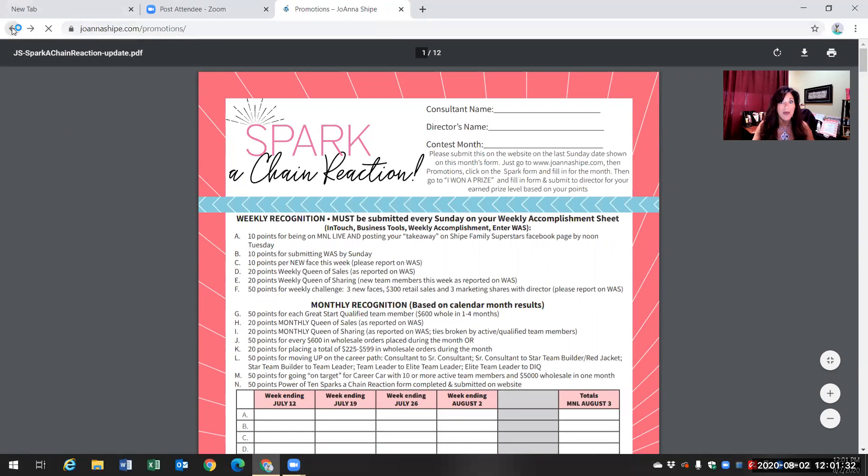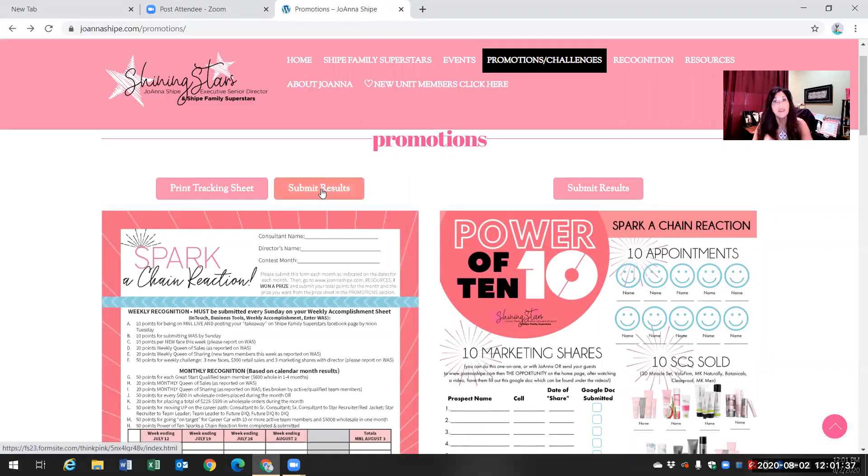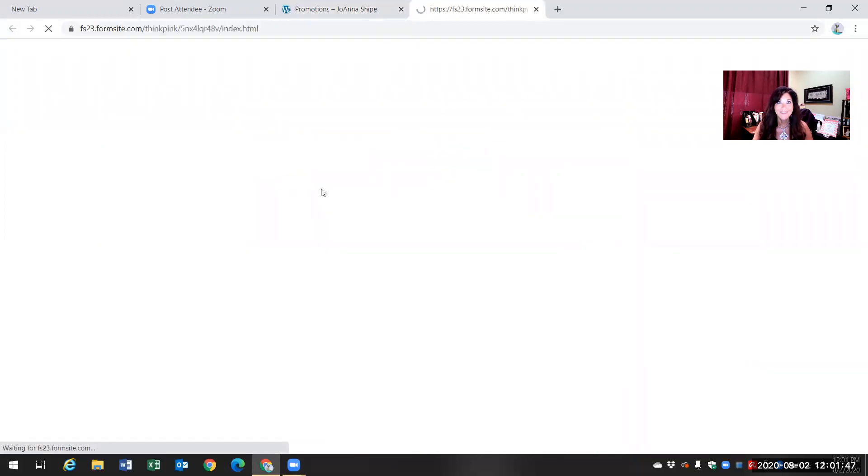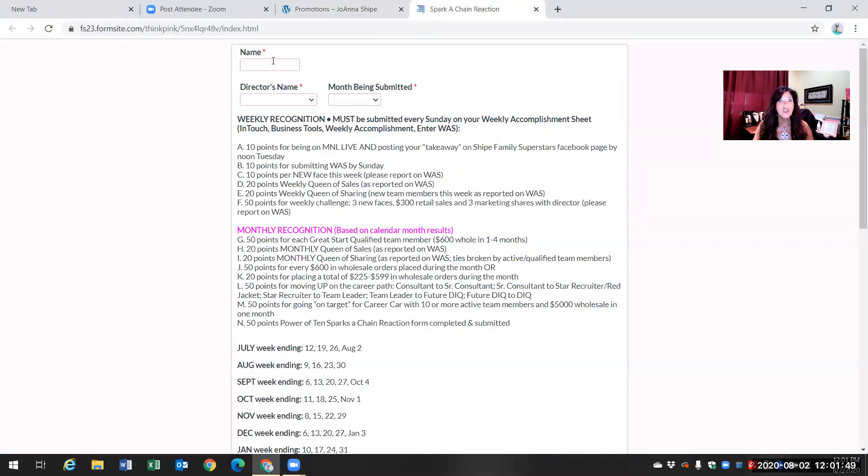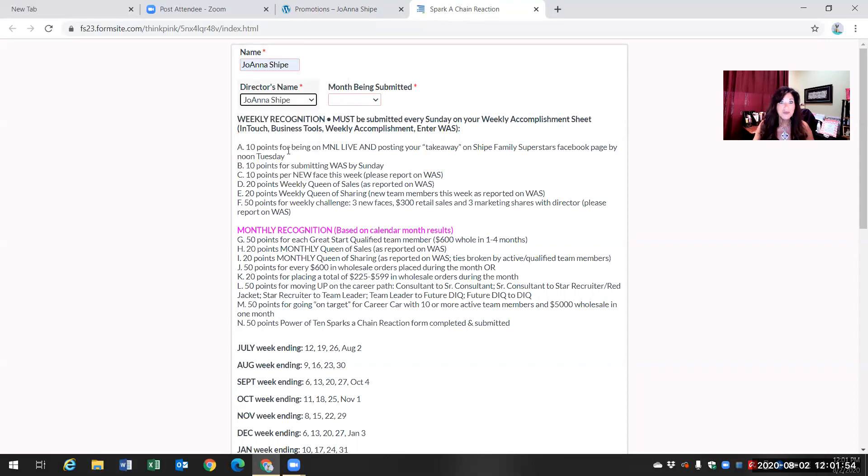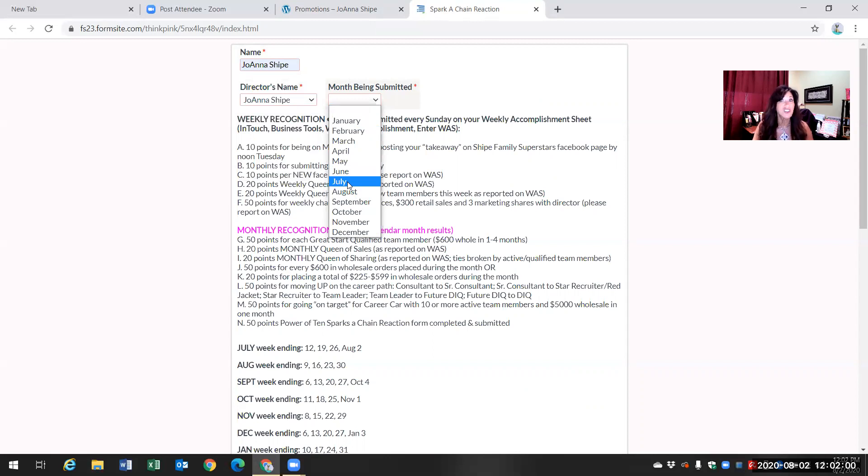So I'm going to go back and what you do is once you're ready to submit it, which will be that date. So it would be for August, that would be August 2nd. You click on submit results. Give it a second. You put your name, so I'm putting my name. Who is your director and what month are you submitting it? So you're actually submitting it for July, not August, if it's August 2nd.